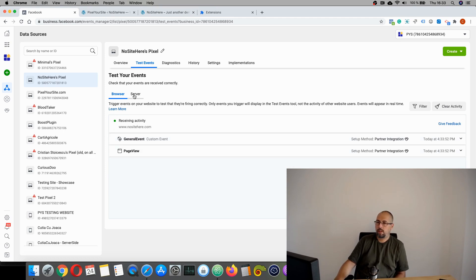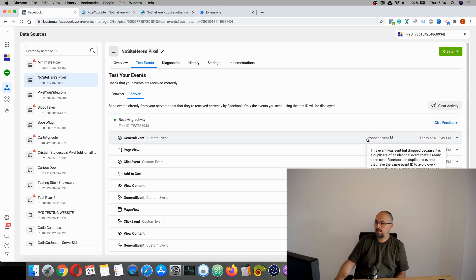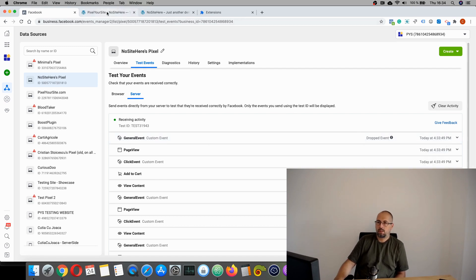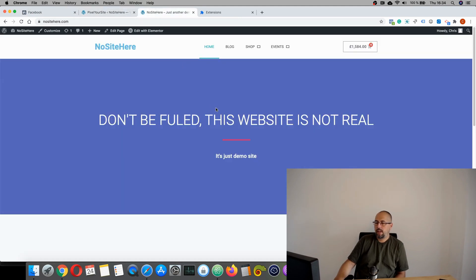So this part is working and Facebook is deduplicating conversion API events. You will see here dropped event. It was very easy and I encourage you to do this step and to enable conversion API.